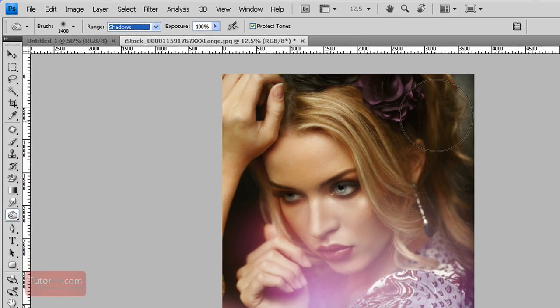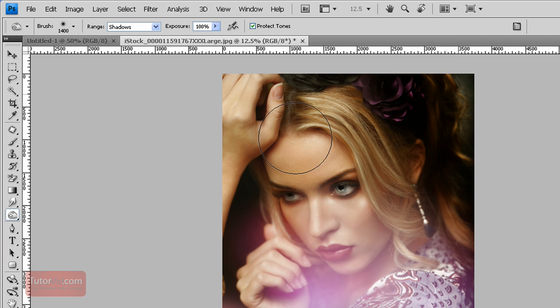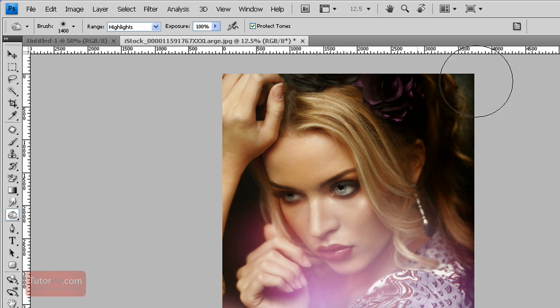If I select the shadows and go up here, this area will get darker. If I select highlights and burn up here, then nothing happens.